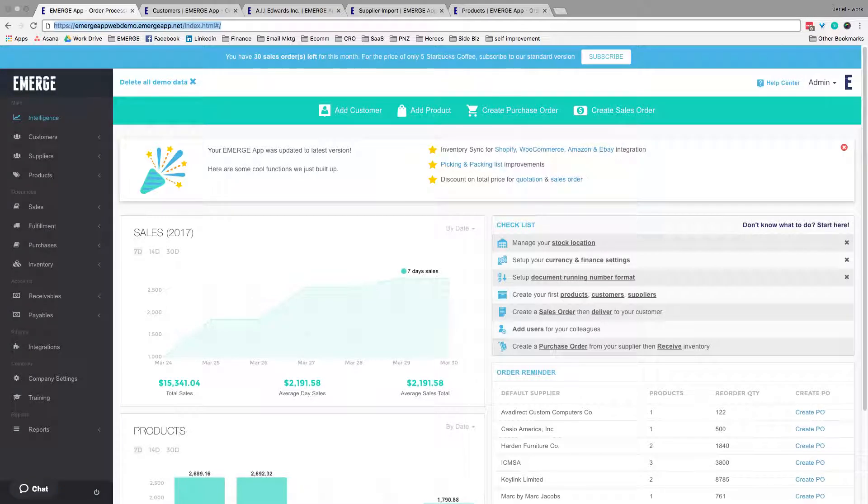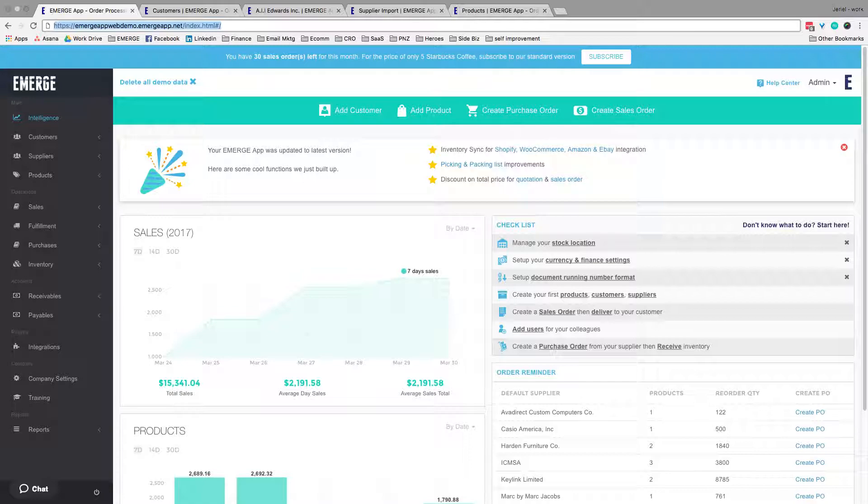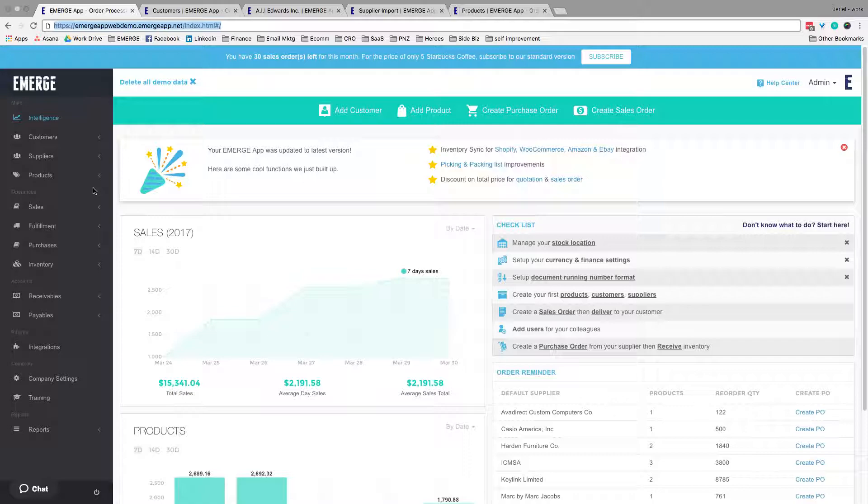In this next part, you'll become familiar with how Emerge works and how to maximize the tools you have for best profits and efficiency. Emerge app works on three points of information: your customers, your suppliers, and your products.